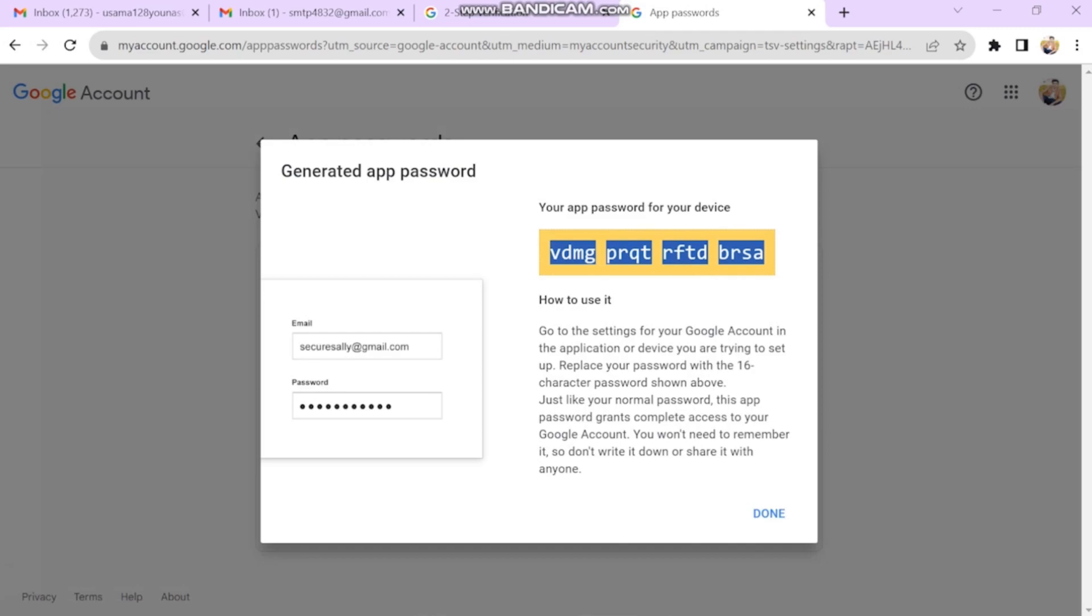Remember, if you close this page, you can't view the password again. You will have to create a new app password.